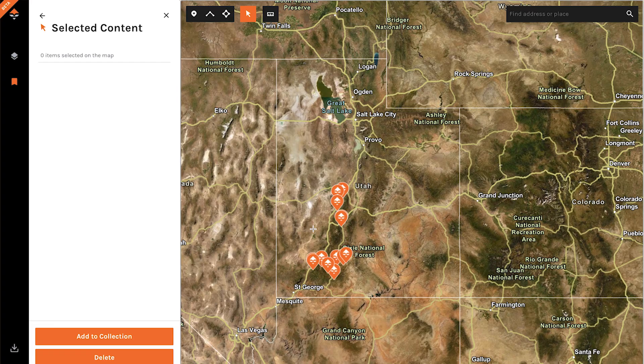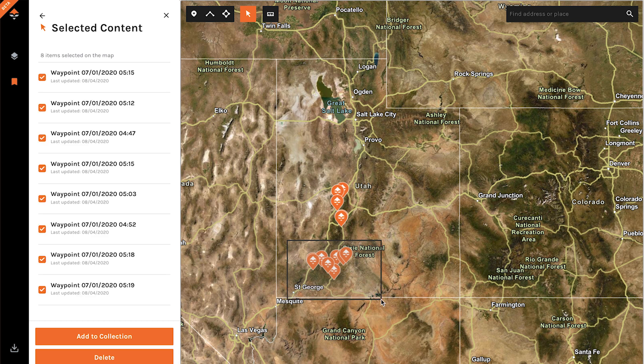Say that I want to add those to a collection, or I want to delete those and I only want to do half of them — I want all of these in the southern part. You can just draw a box over it and you'll notice it selected all of these waypoints.